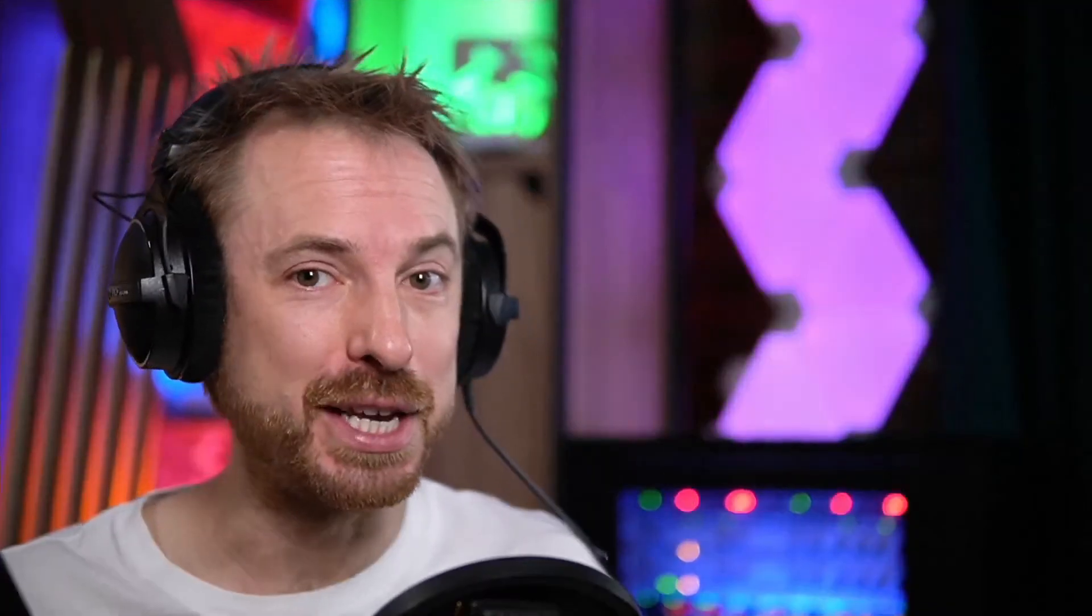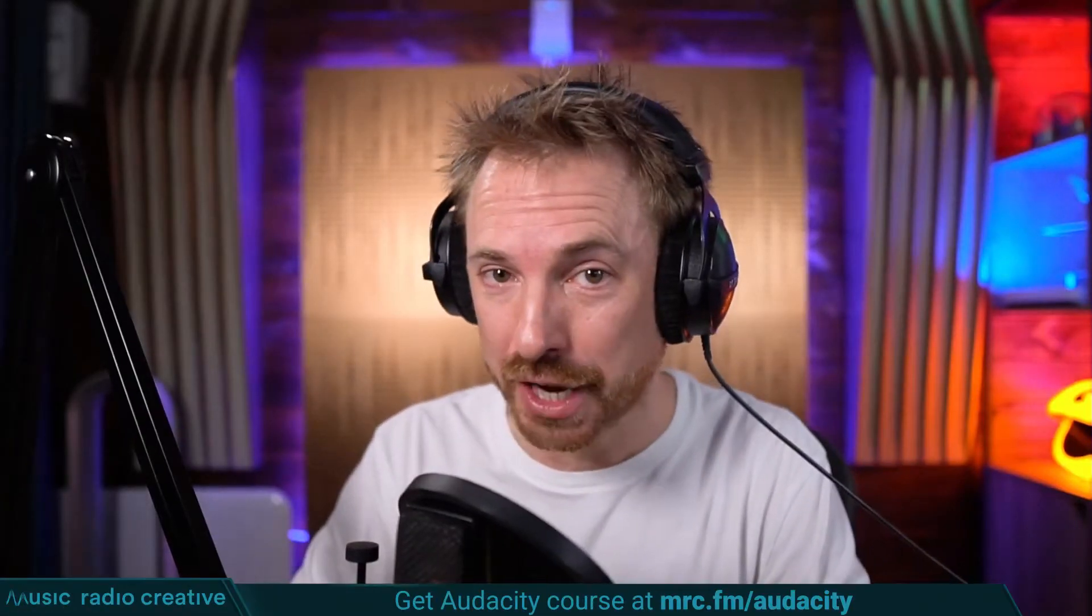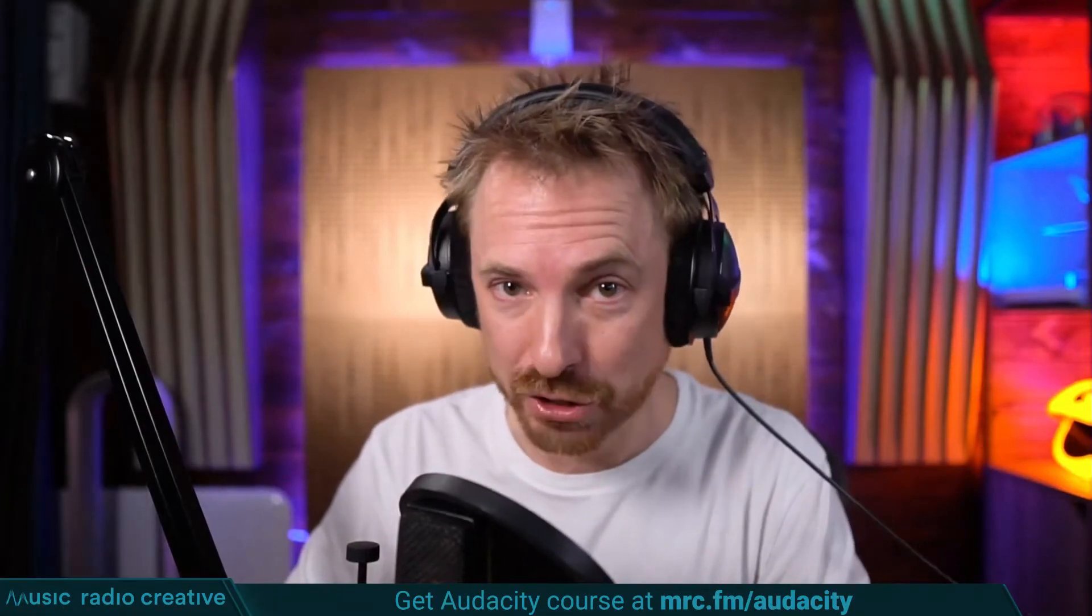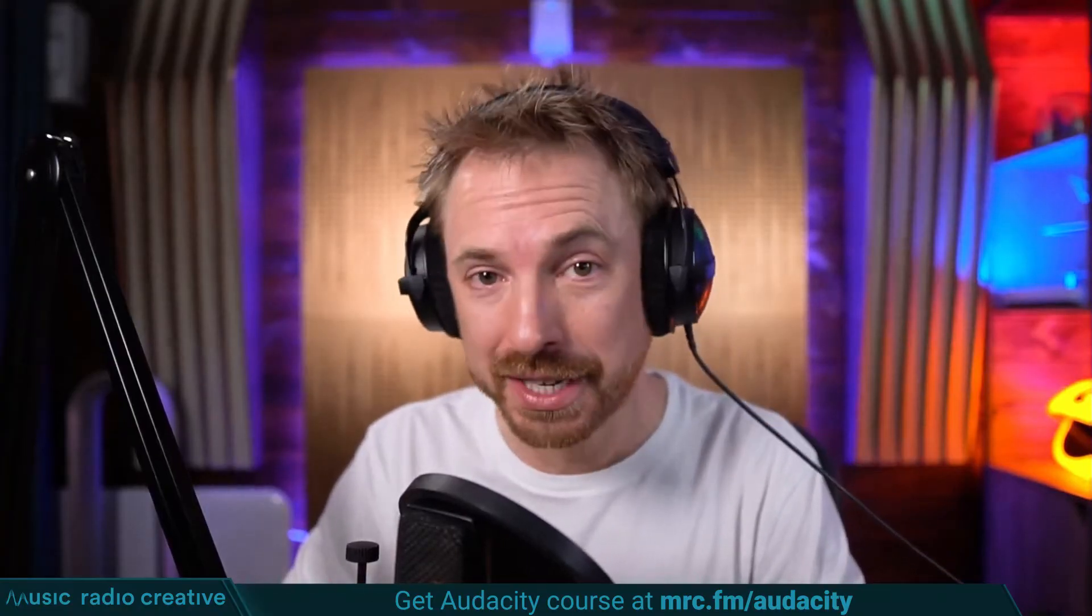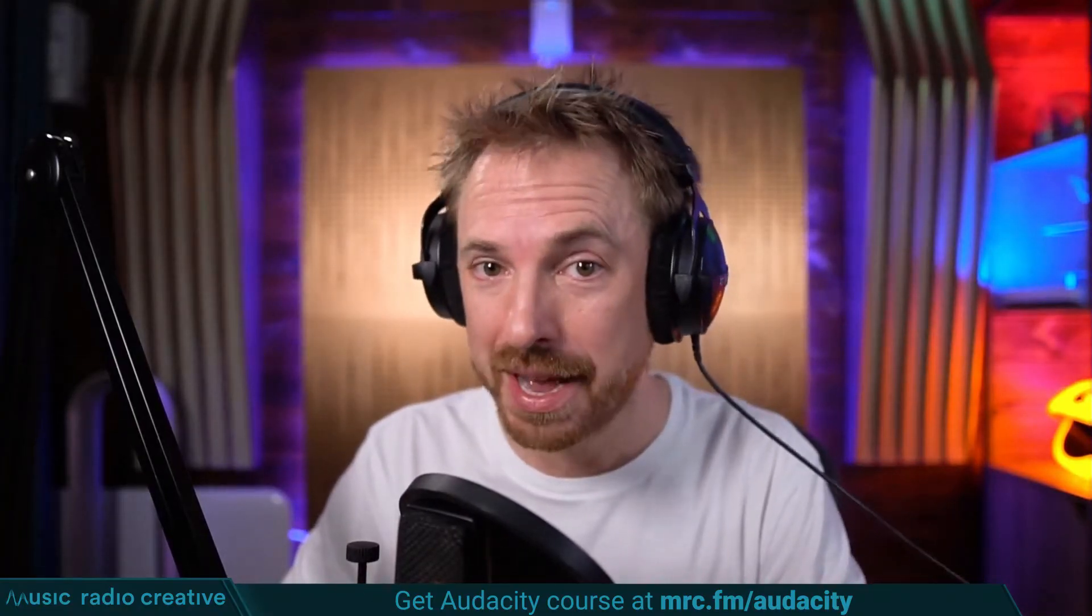Check out my Audacity Ultimate Course for Beginners. If you are a podcaster, YouTuber, voiceover artist, or audio editor, you need this course. Head over to mrc.fm/audacity.